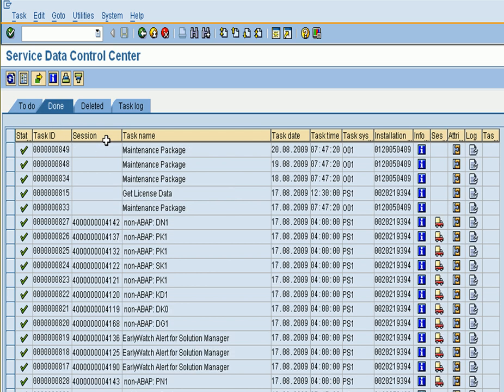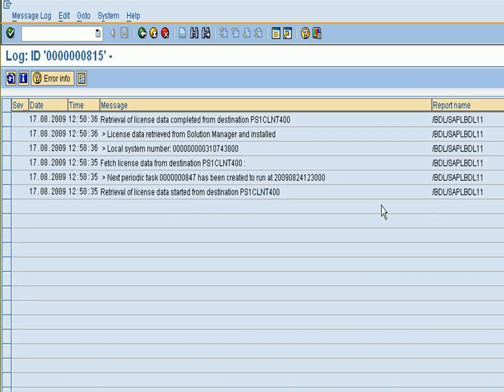If you want to have a look at the ones which have been performed successfully, you can take the Get License Data line, take the log file, and view it.